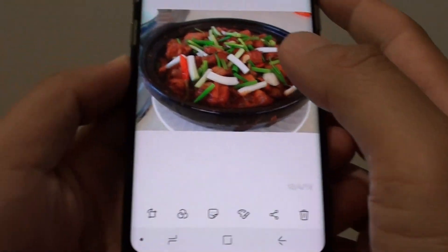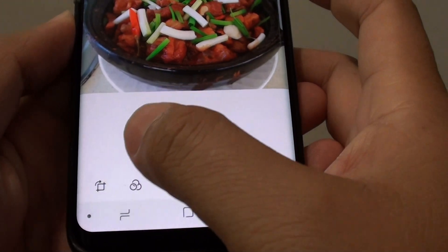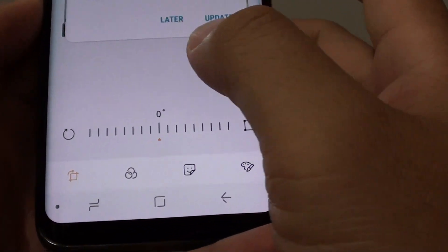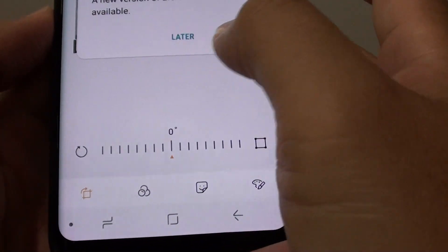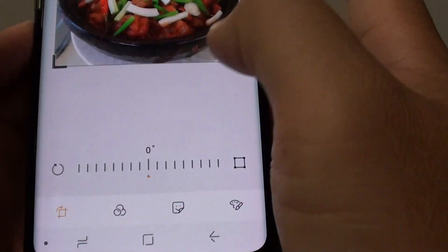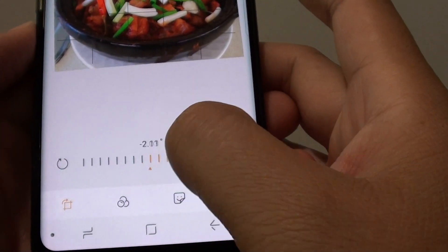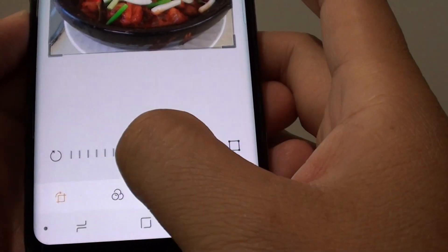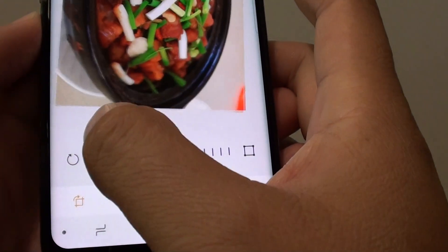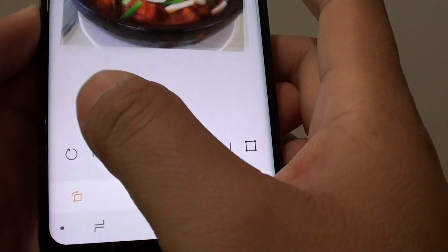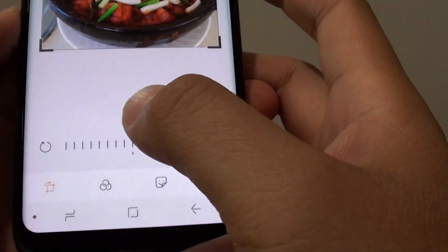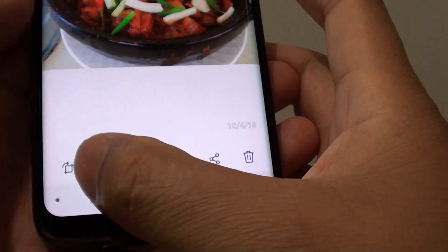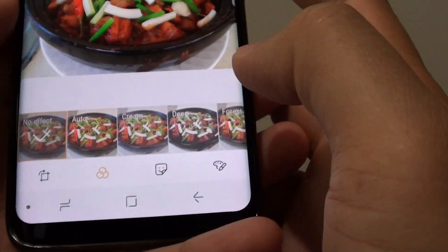While you're in here you can also do some editing. You can rotate an image and choose how much you want to rotate. You can use this button to rotate an image as well. There's also a rotate button you can use to rotate 90 degrees each time you tap on it. There are other functions as well that you can tap on and experiment with.